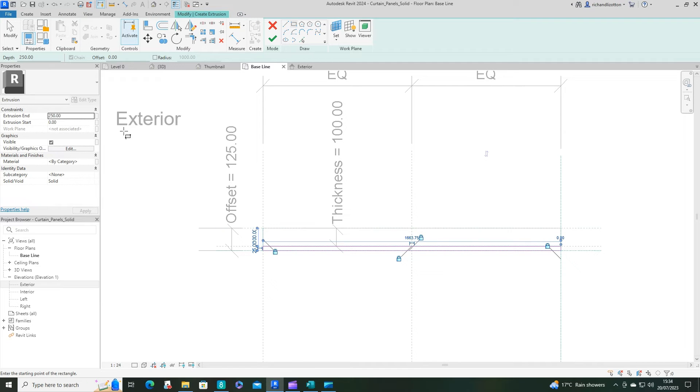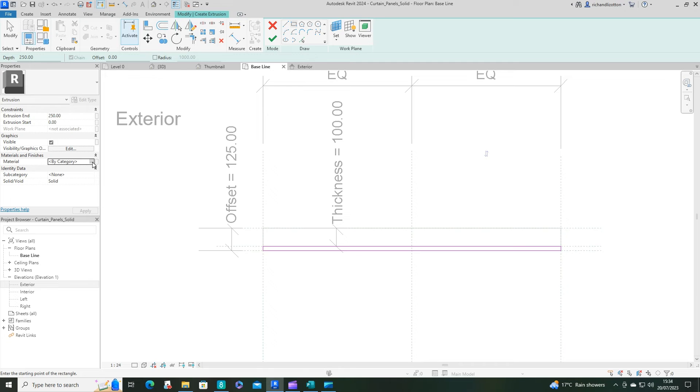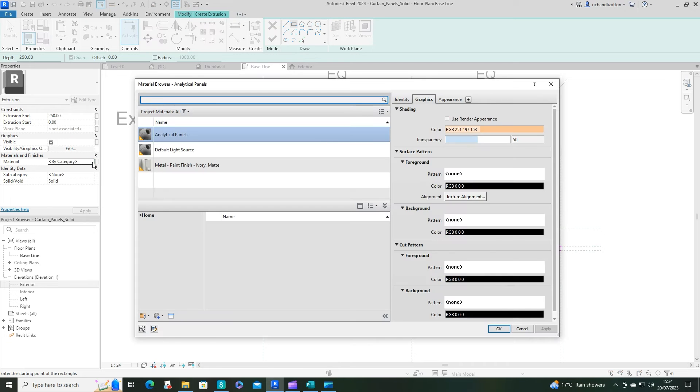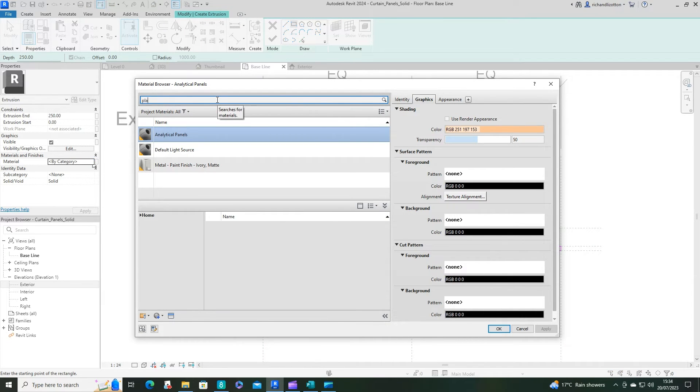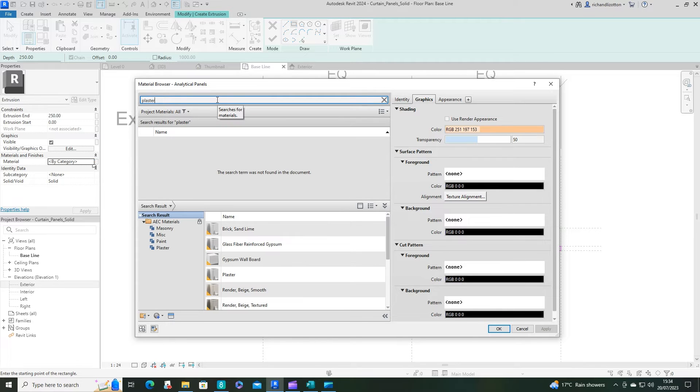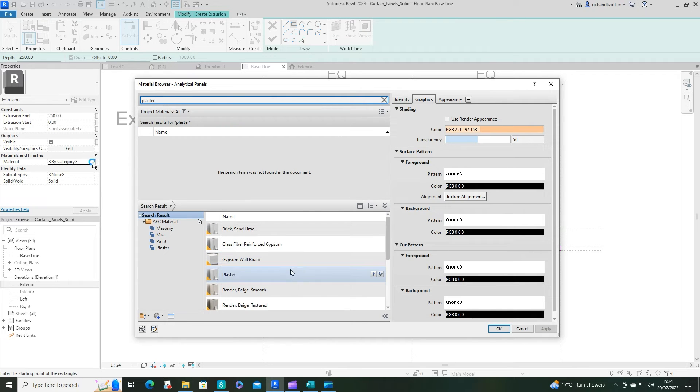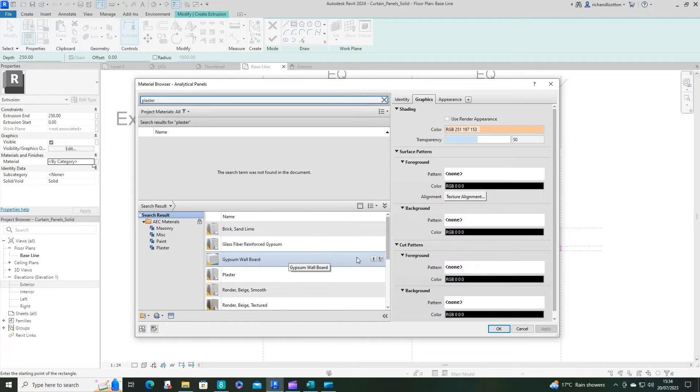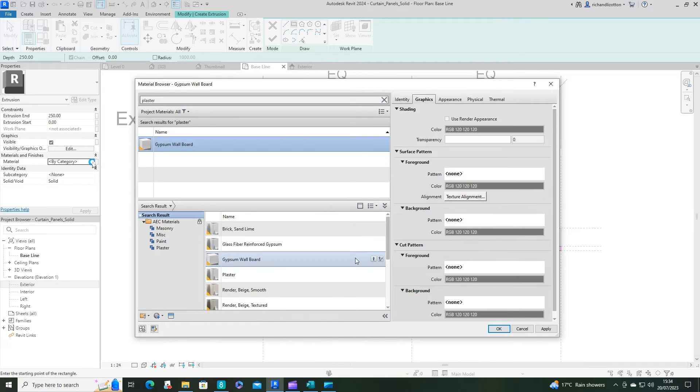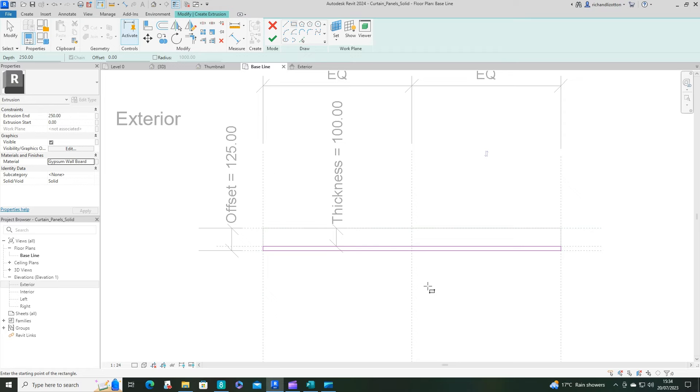And then we want to look at the material. So for this one, I'm going to give this one a plaster. Now it's not appearing there at the moment, so let's go for gypsum wall board, load that in, click on that, and just say OK.